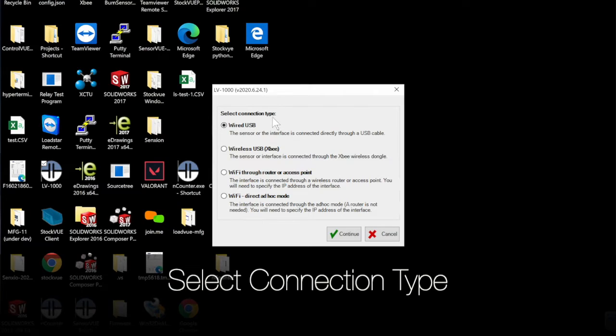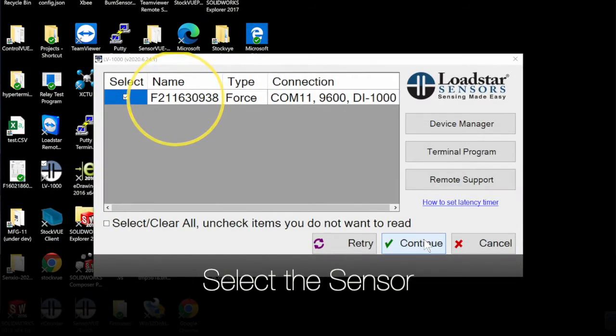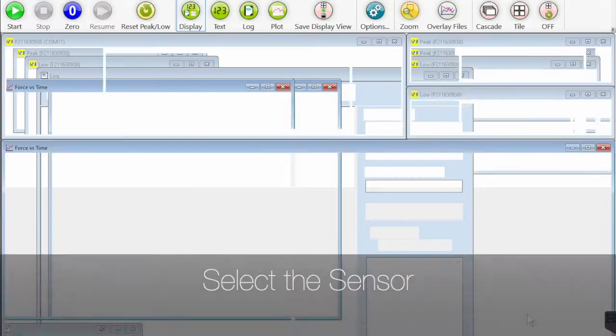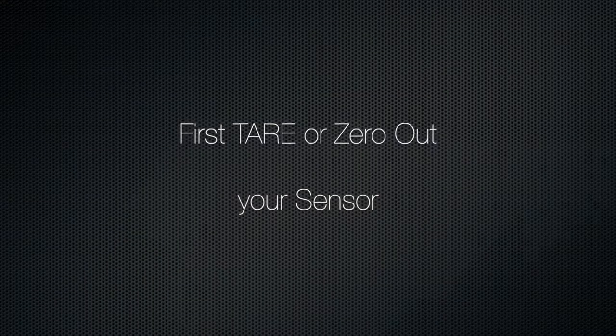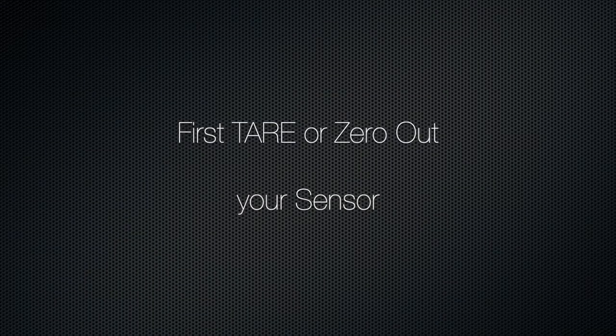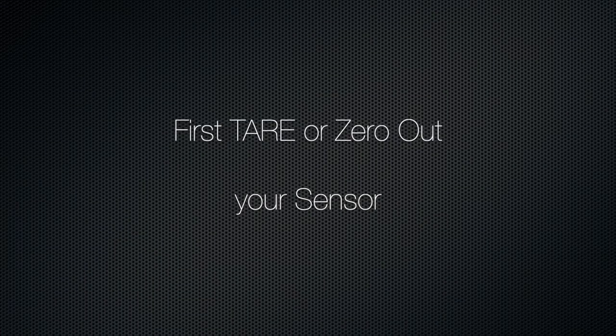Select connection type, select the sensor, and click continue.